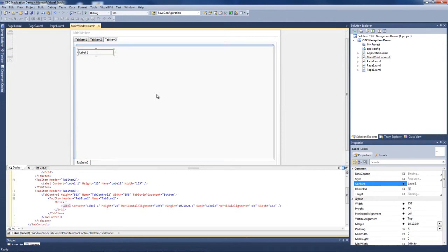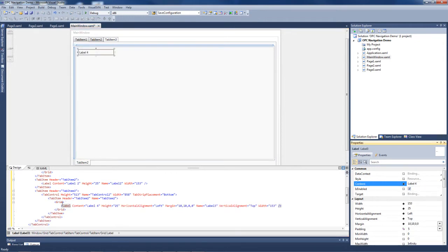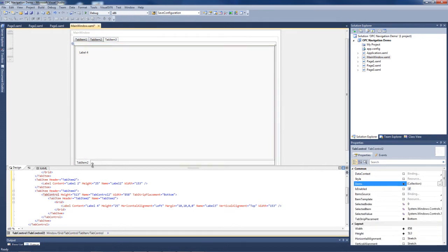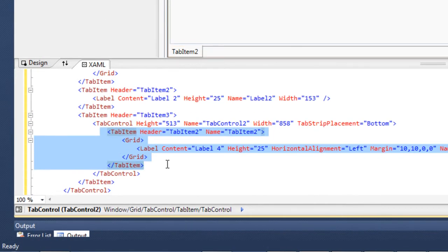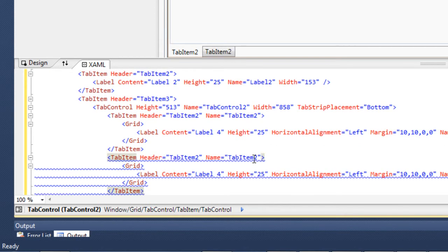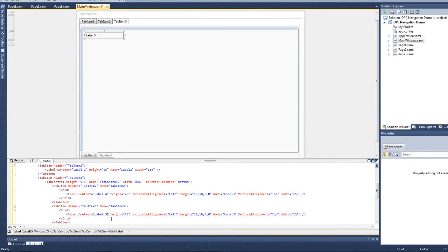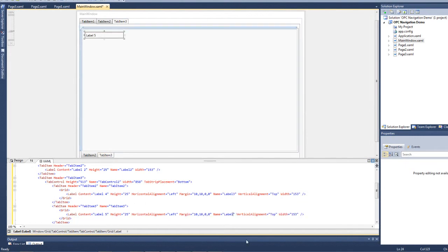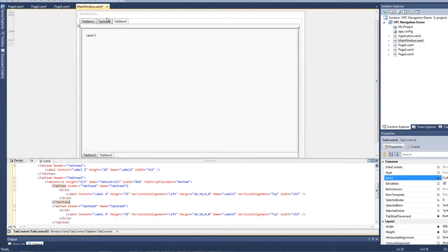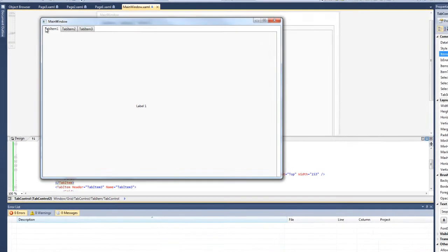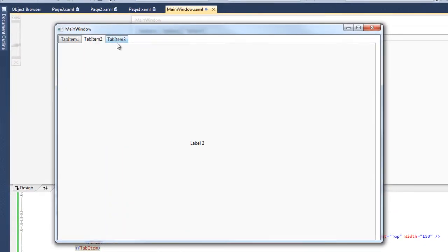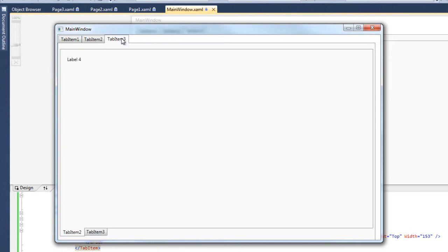We'll paste another label into Tab Item 3 and call that Label 4. On the nested tab control, let's select Tab Item 2, copy that tab item, paste it back in, change it to Tab Item 3, and change the label content to Label 5. Now let's run our application. We can see Tab Item 1, Tab Item 2 with the label changed, Tab Item 3 with Label 4, and selecting the sub-tab shows Label 5.